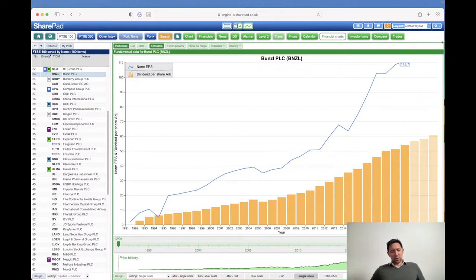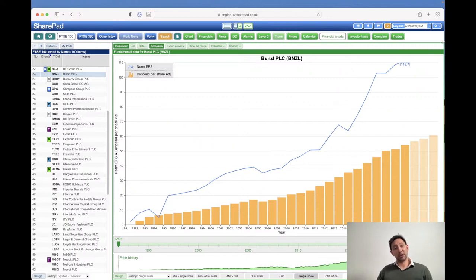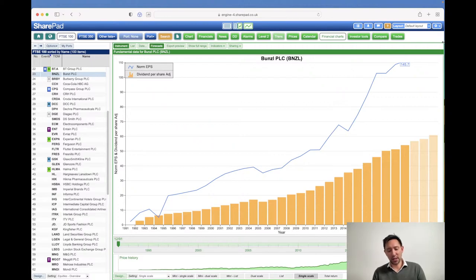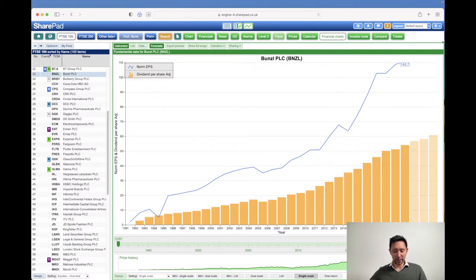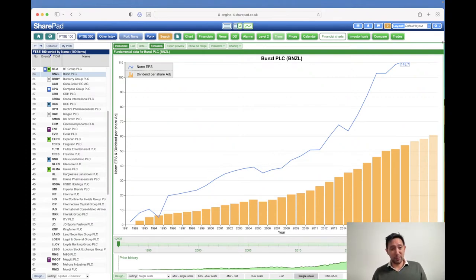A bit of background: originally this part of SharePad was created back in 2015 when Phil Oakley was very much part of the SharePad team. He needed a tool to create the charts for his book, 'How to Pick Quality Shares' — highly recommend it. We quickly realized this was quite a good tool to make available to our SharePad subscribers, which is why you see it in the program.